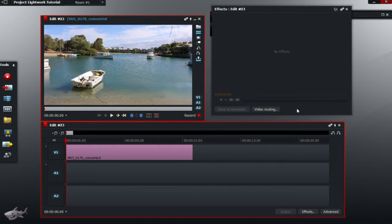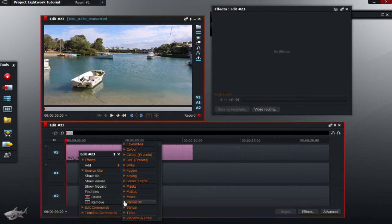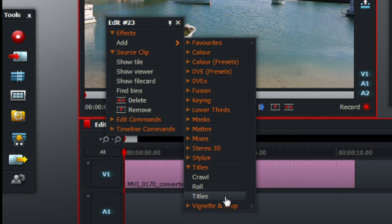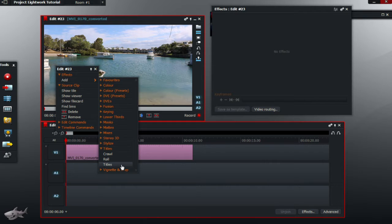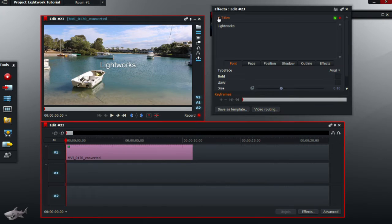But first of all, once you have your video imported, right click, add, and title. This time we're going for just the ordinary title, so click that, and type your text in.